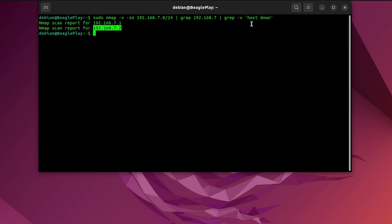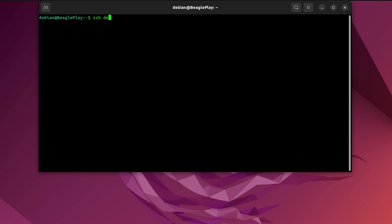Let's connect to it. I will use terminal, you can use Putty, it doesn't really matter. I'll type in SSH because I want to utilize this protocol. Then I will enter Debian because I want to enter this Beagle with Debian username.